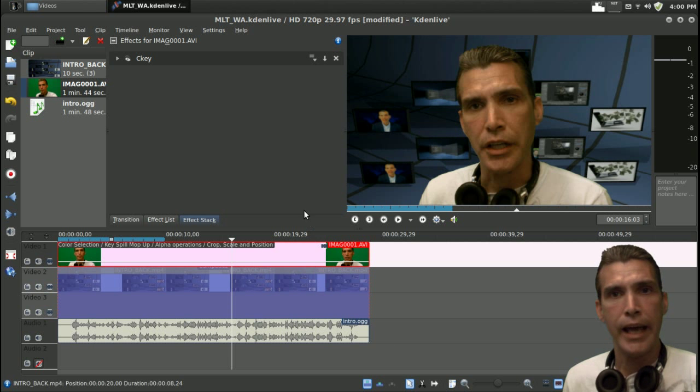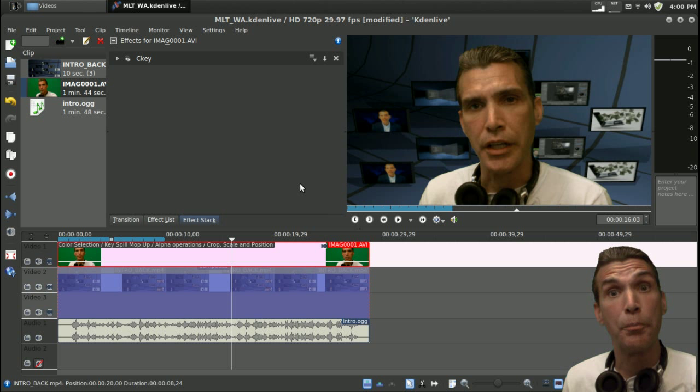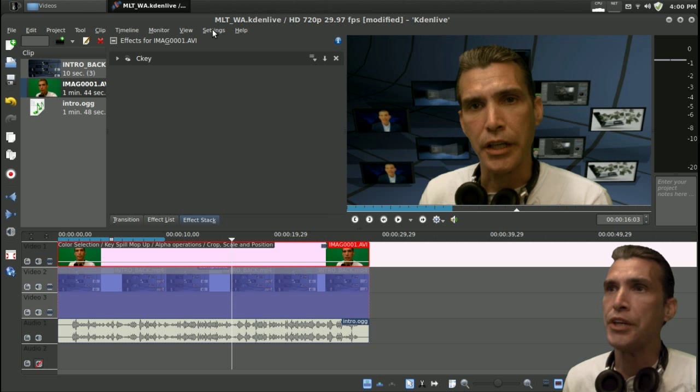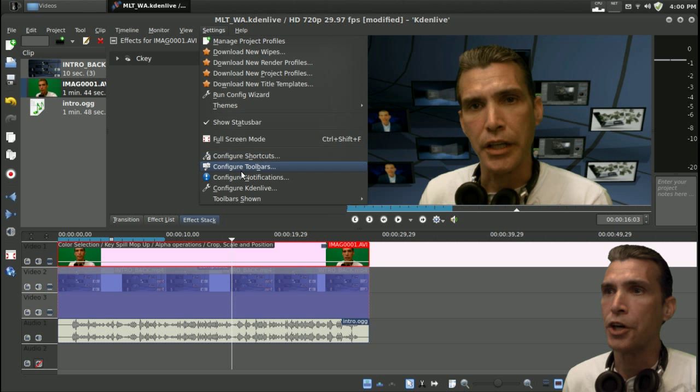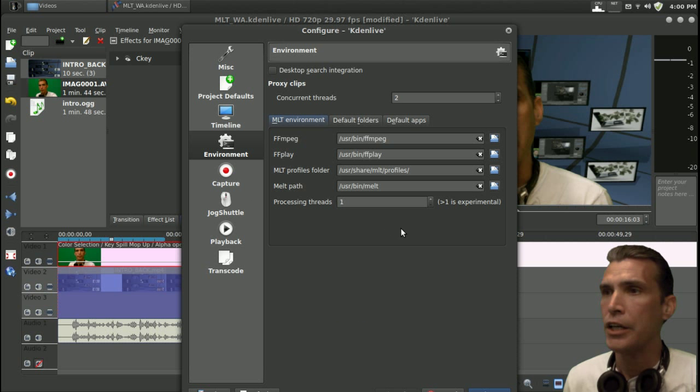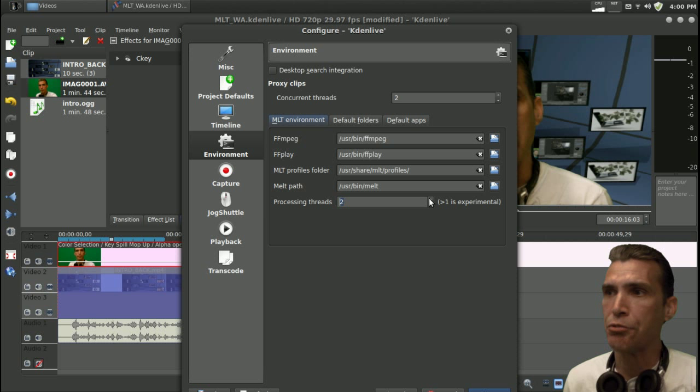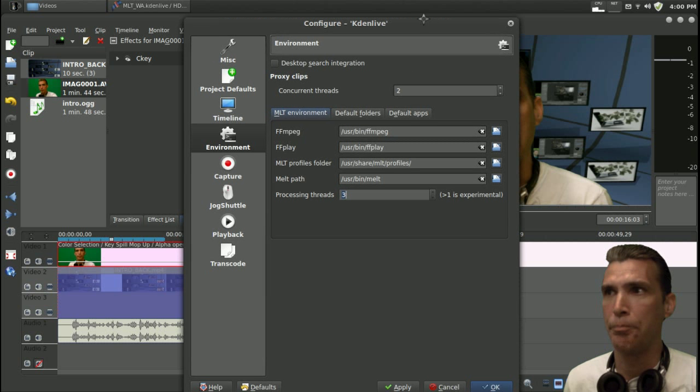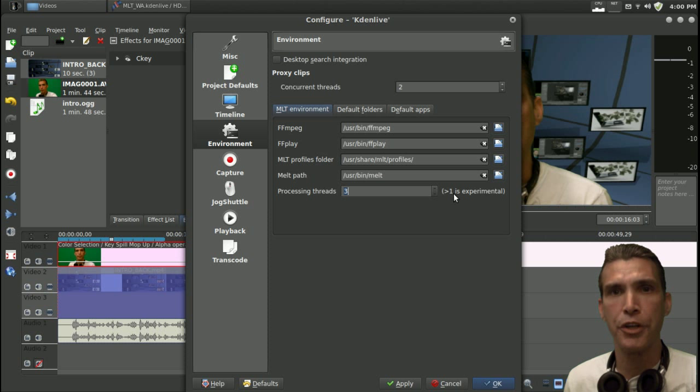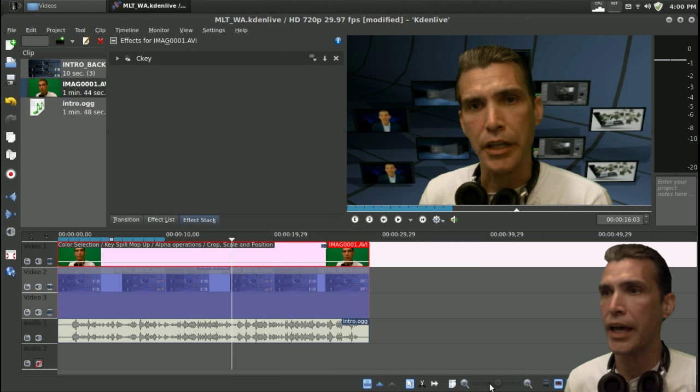Now let's try and tell the Melt framework to use more threads. To do this, you go into settings here. You go into configure Kdenlive. In environment, you can set the processing threads up to three maximum. That's the most it will allow you, and it says even here that greater than one is experimental. We're going to go ahead and press apply, press ok.